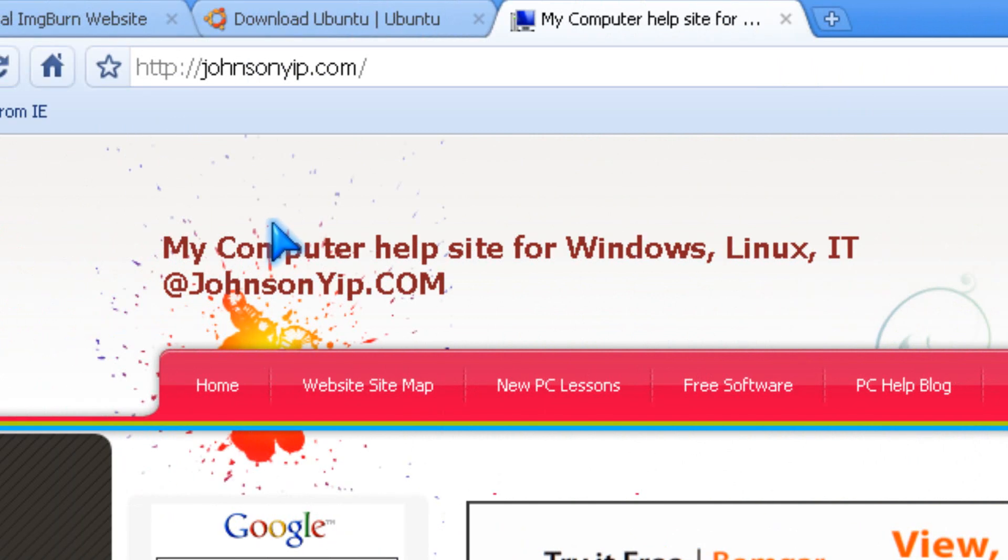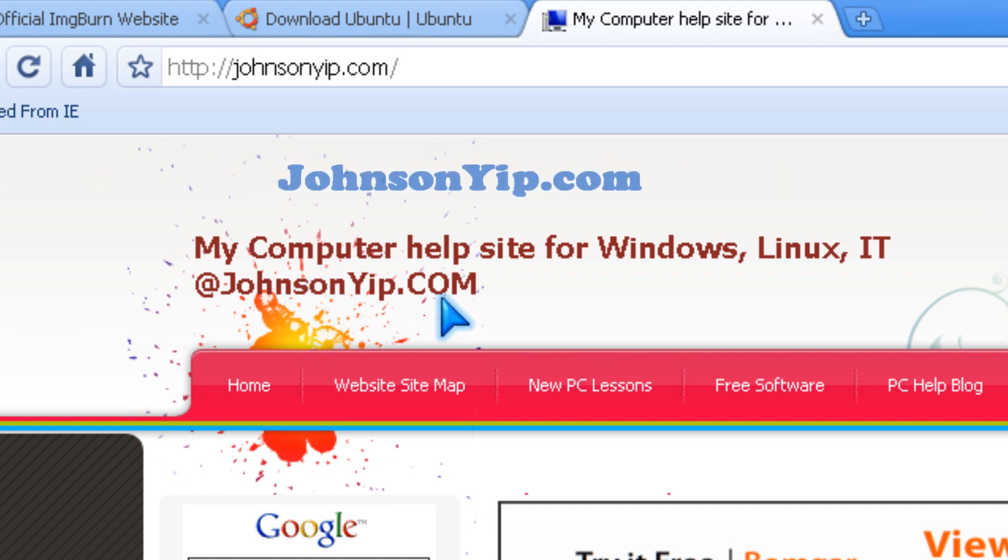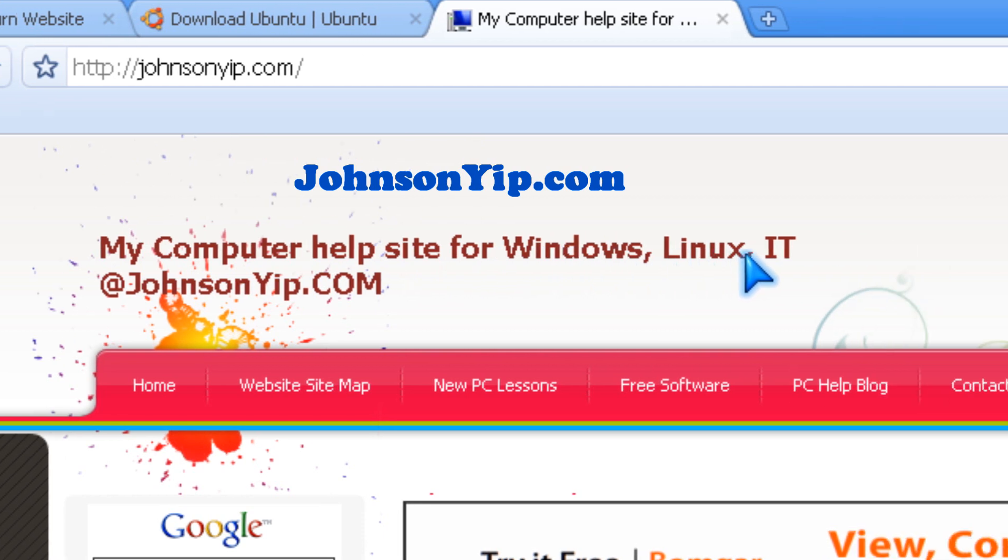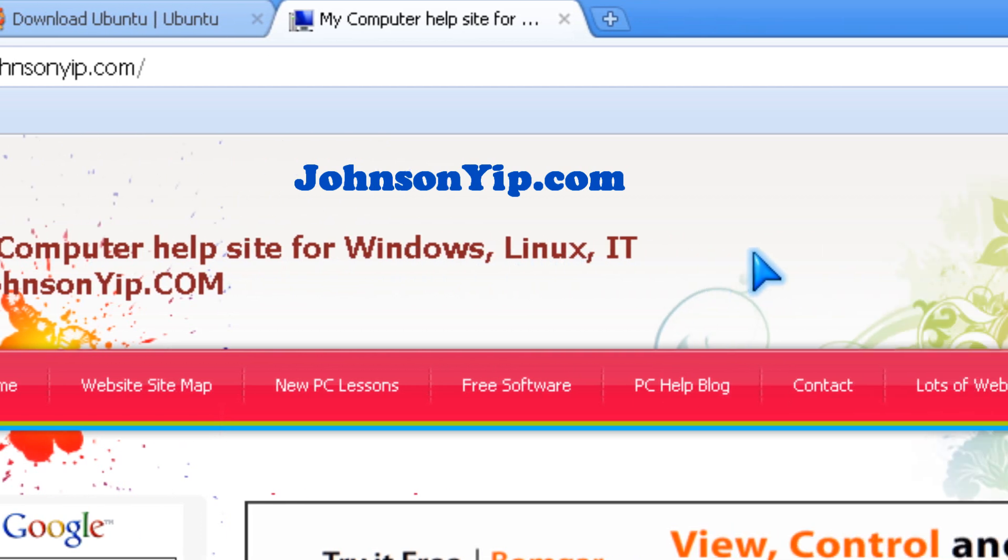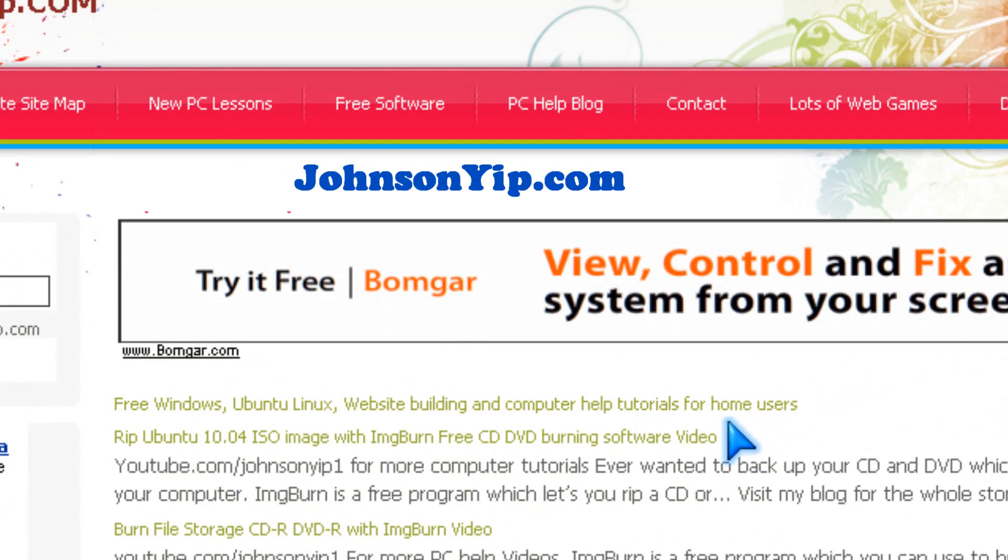So yeah. Thanks for watching. And visit my website at johnsonyep.com for more computer help for Windows, Linux, and IT. And goodbye. Bye.